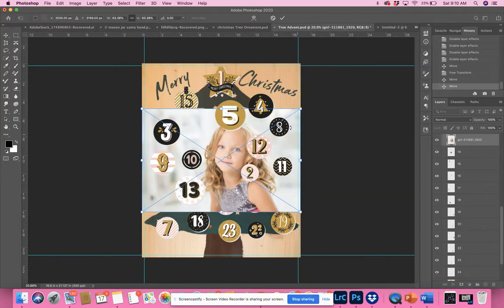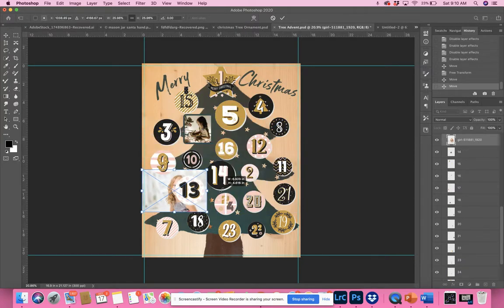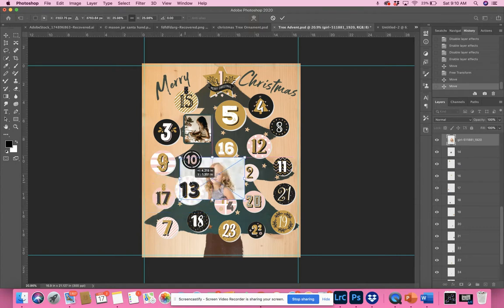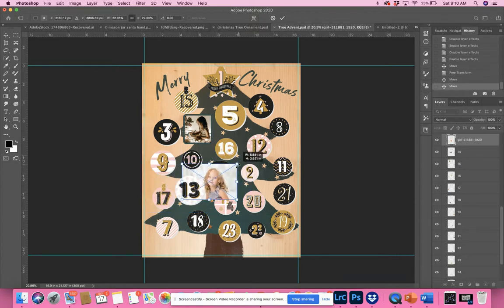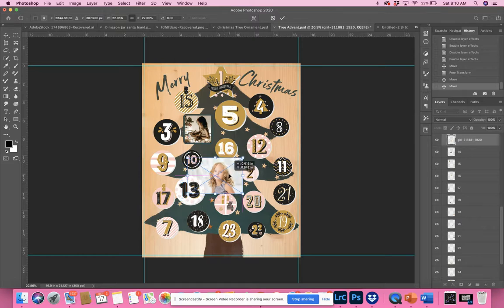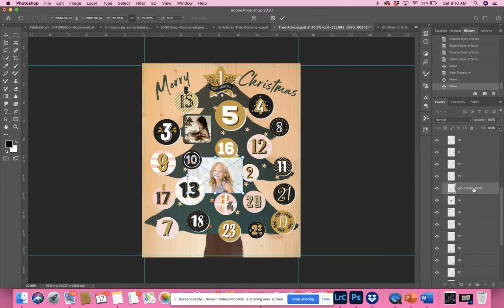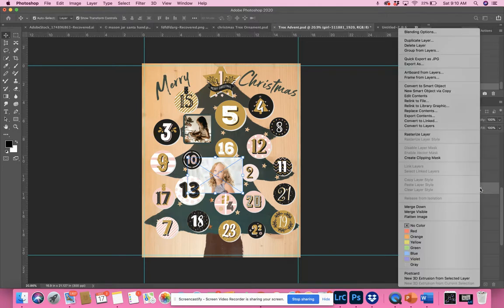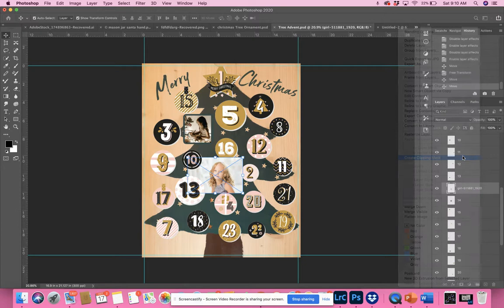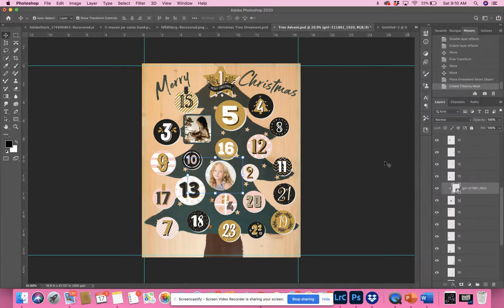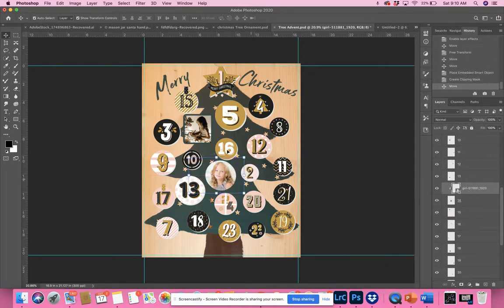I'm going to resize it down so she fits. Make sure to drag it over the clipping mask. Once you've clipped it, you can always resize and move it again very easily, but I like to get an idea of where the placement should be first. I'm going to right-click on the layer of the photo, create clipping mask, and now she's been placed inside.